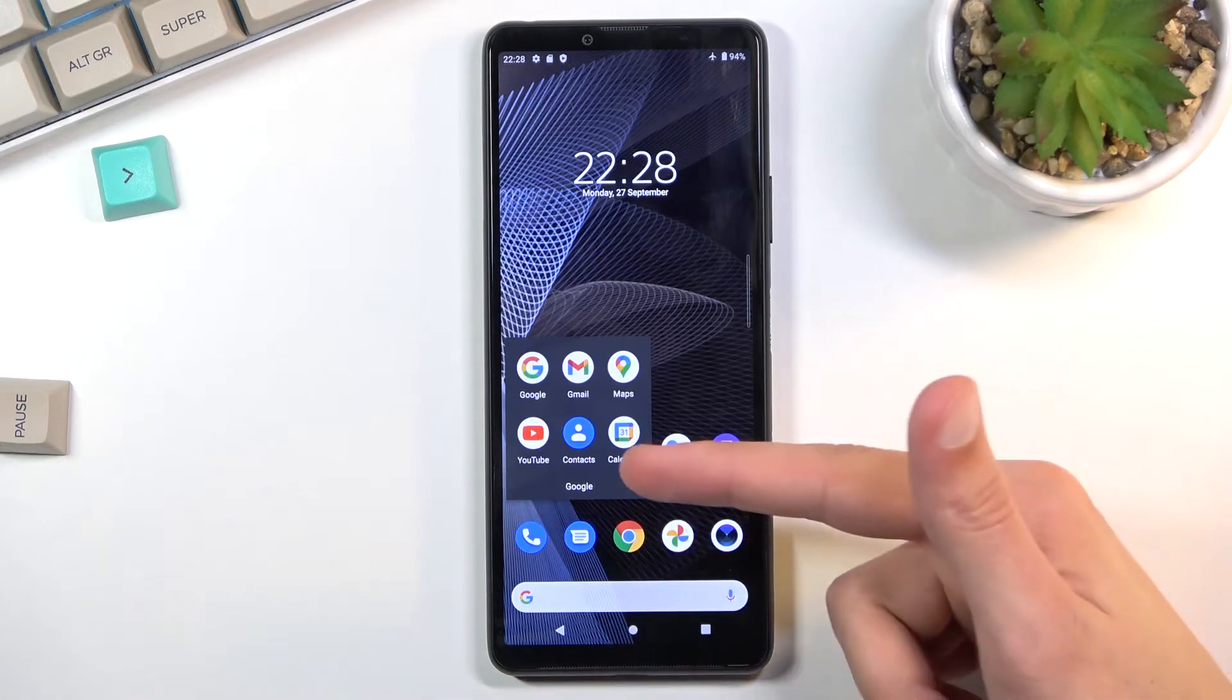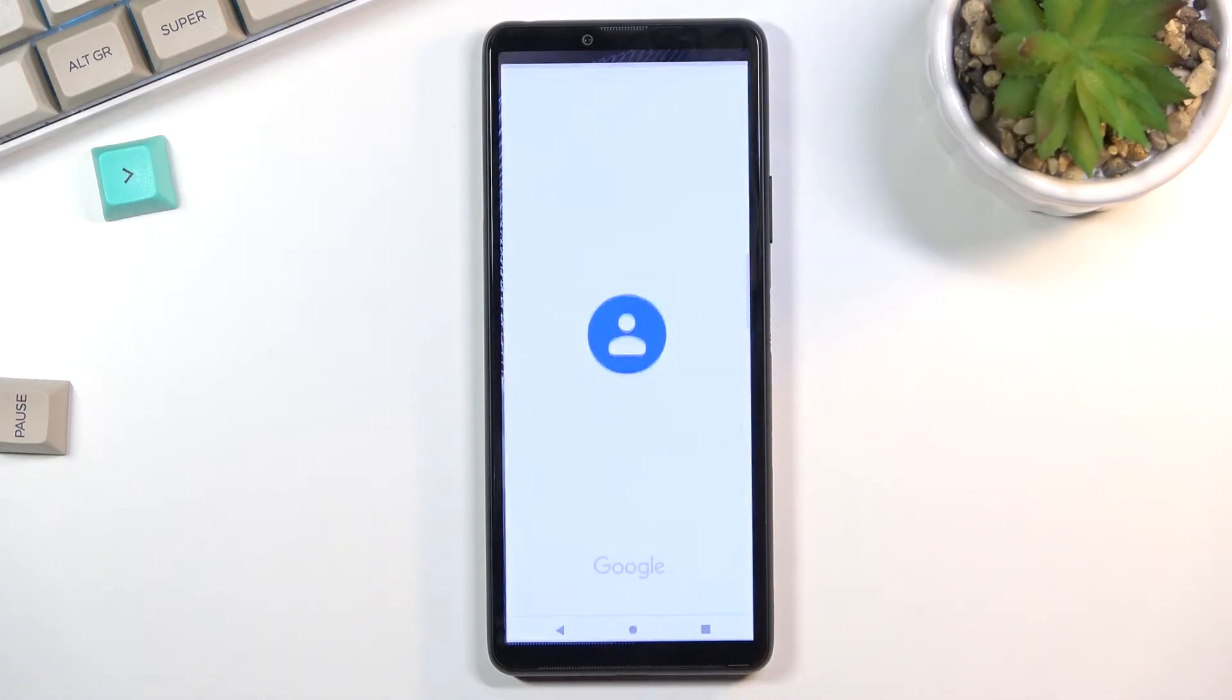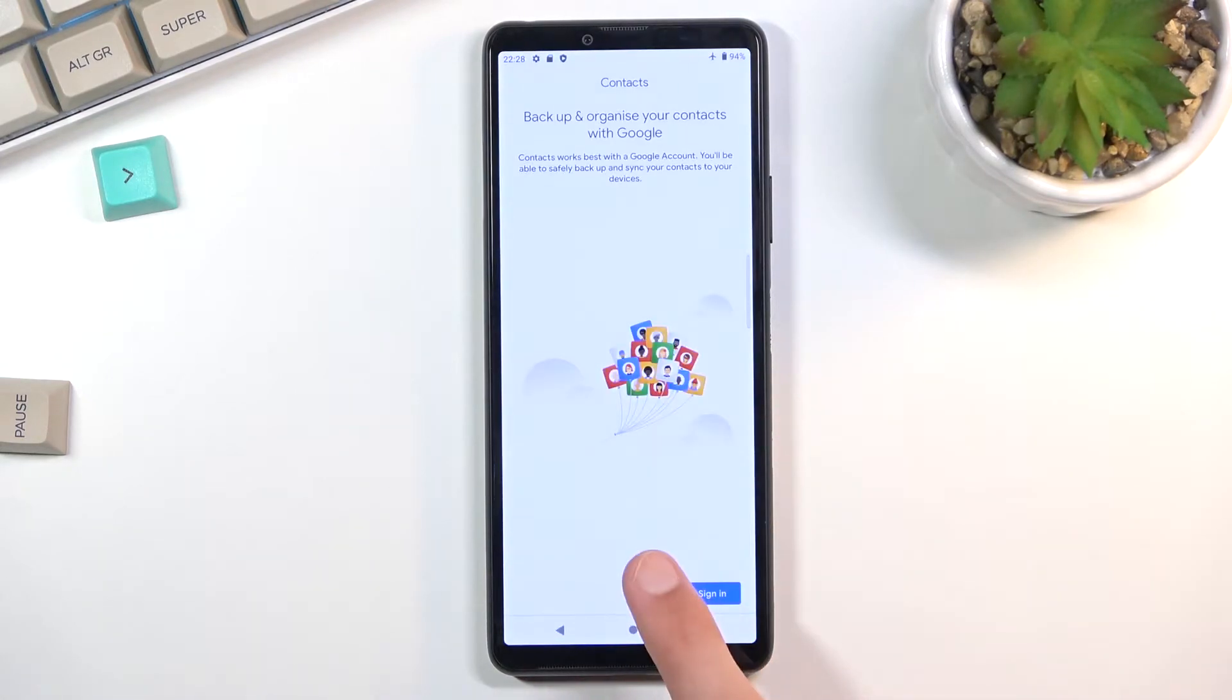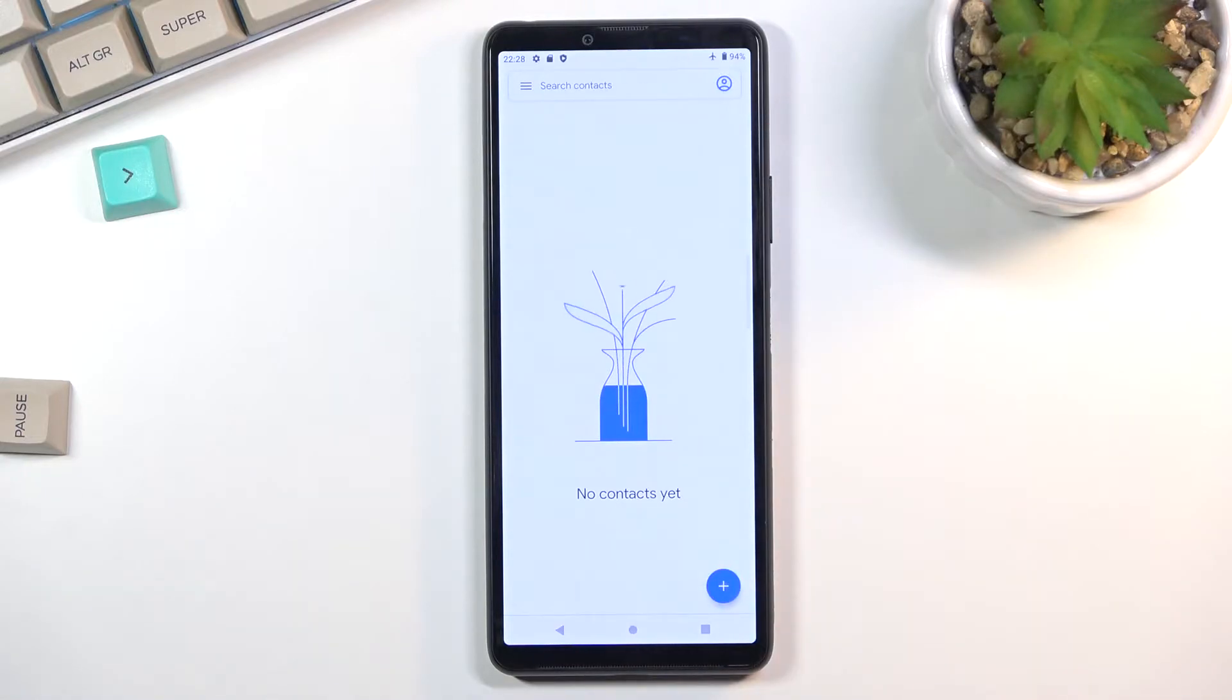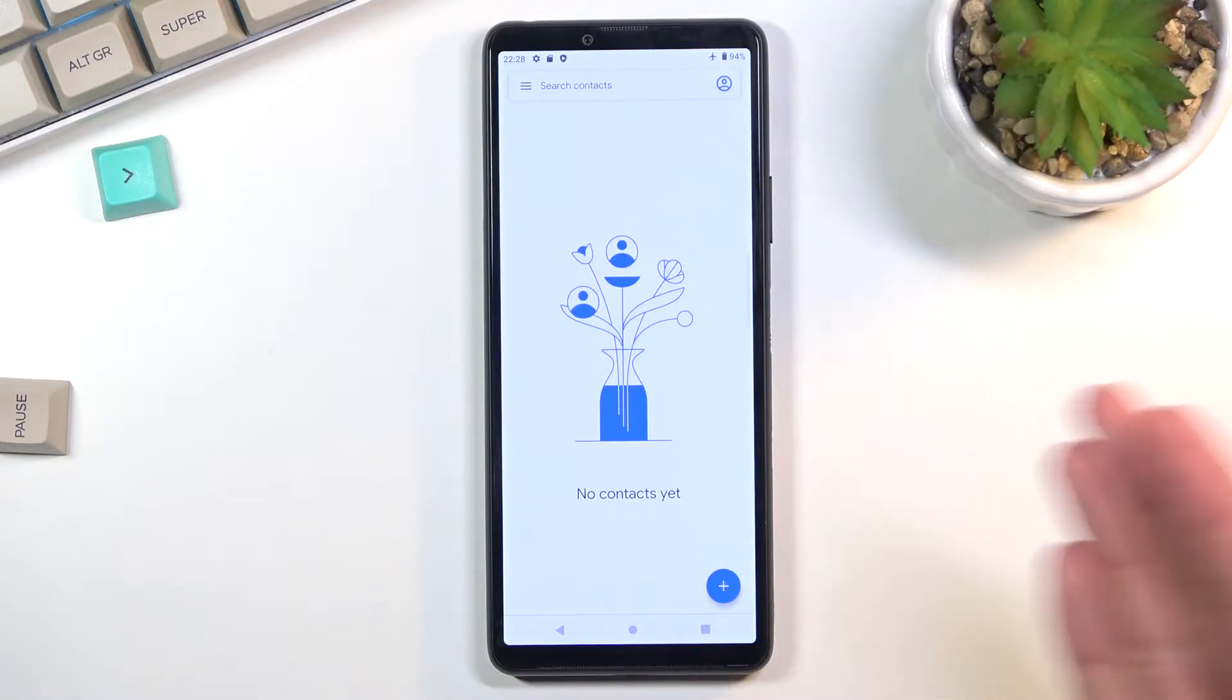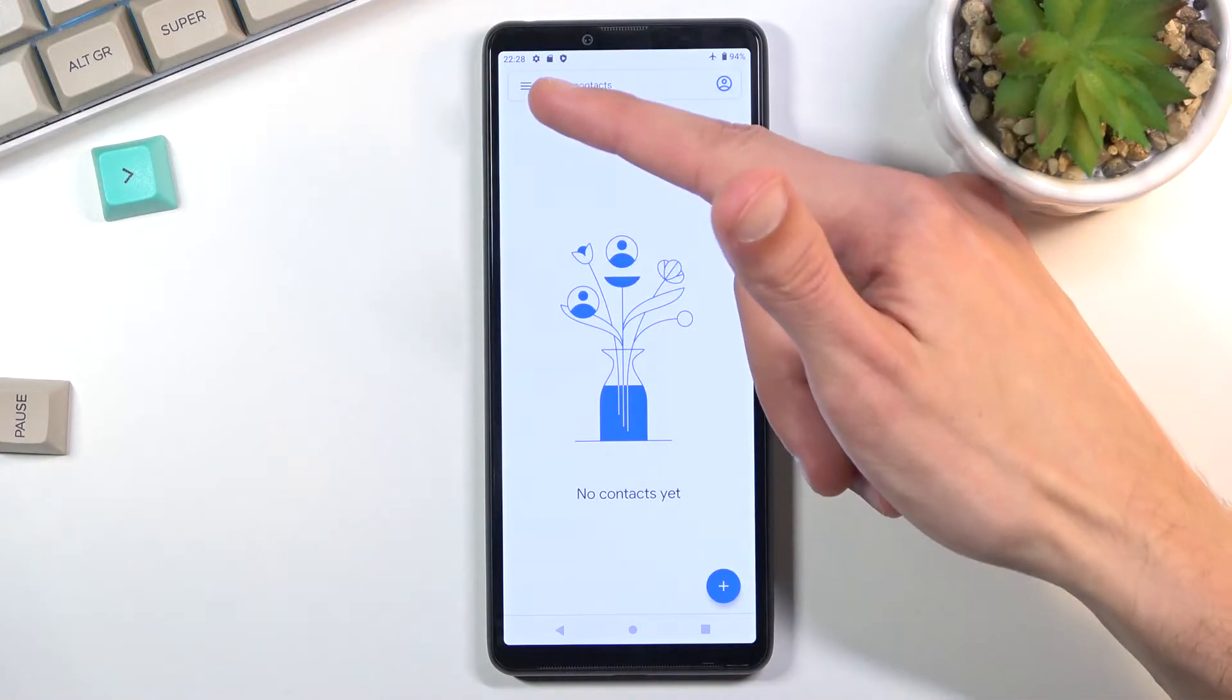As you can see, I don't have any contacts right here. For you, you might see them - it doesn't really matter. What you want to do is tap on those three bars right here.